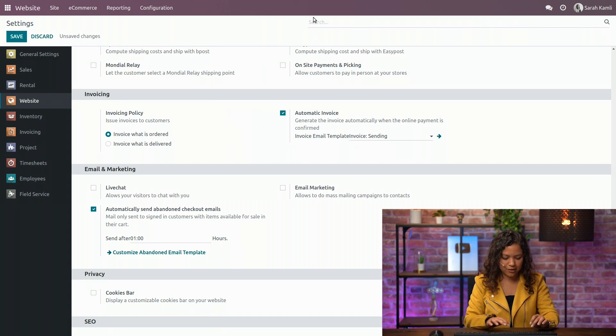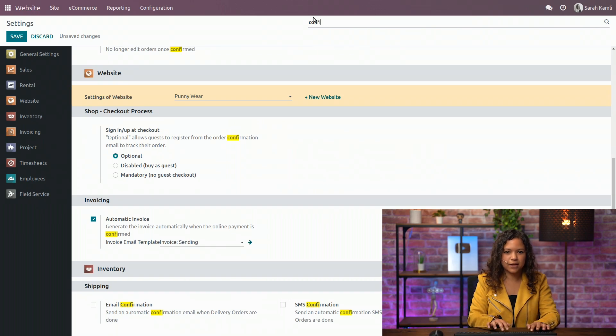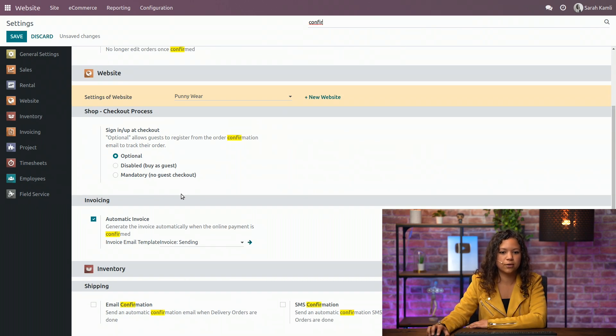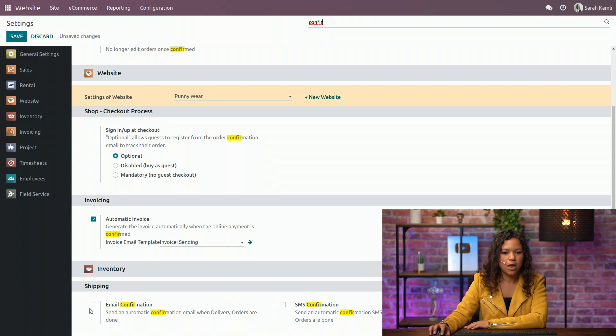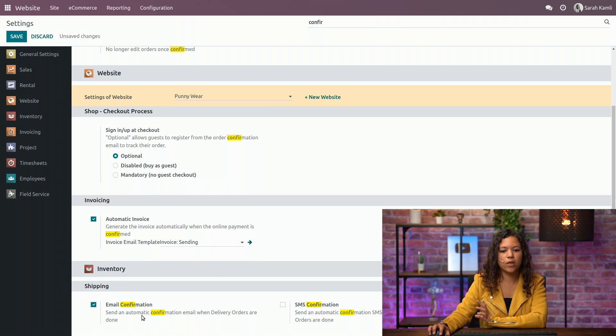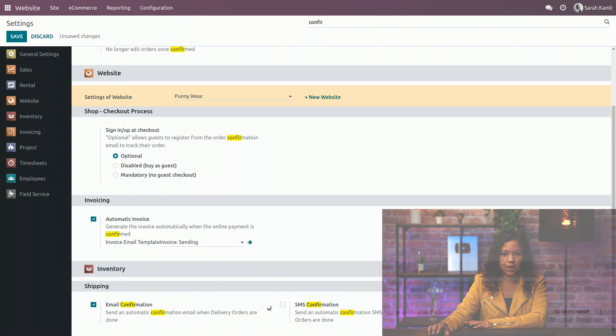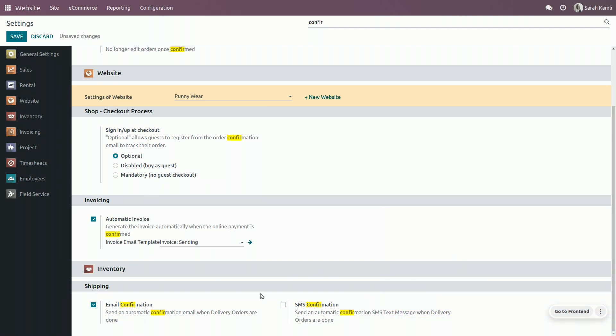And one last thing is the confirmation email that you can send, but for that you will need the inventory application. So this will send an automatic confirmation email when the delivery order is done, and you can also activate an SMS confirmation, for that you will need to buy some credits.